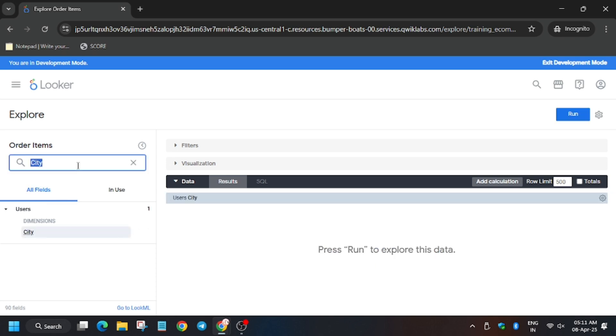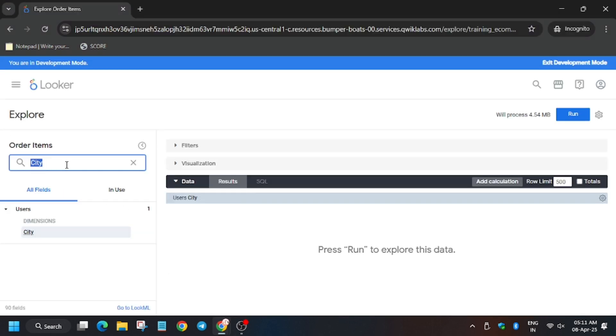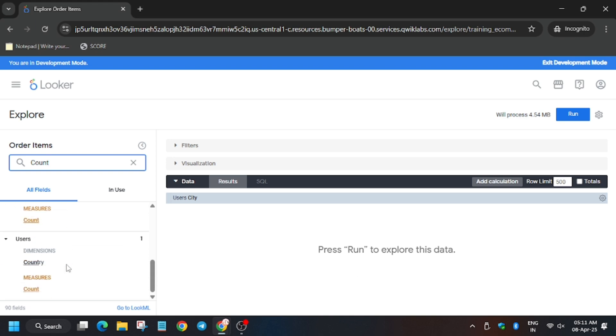Now we have to search for another one, that is Count, which will be present inside Users only. Click on Users.